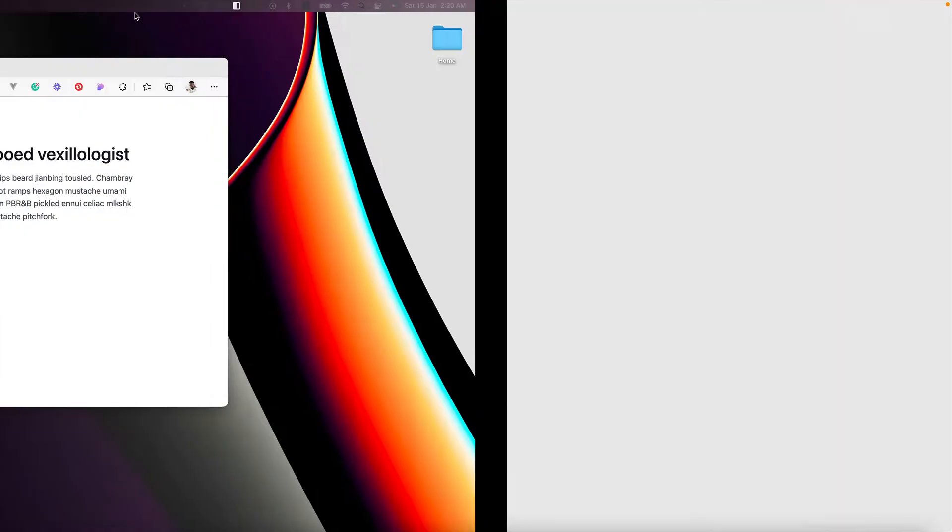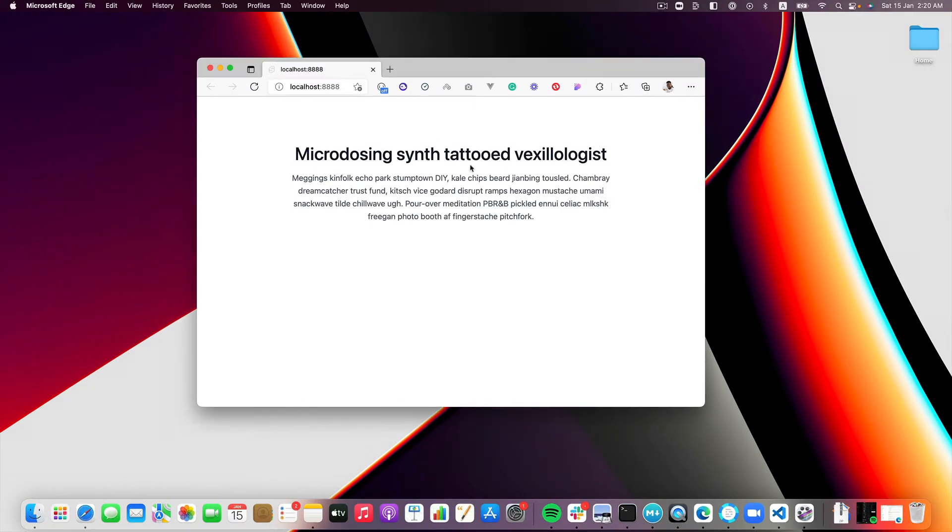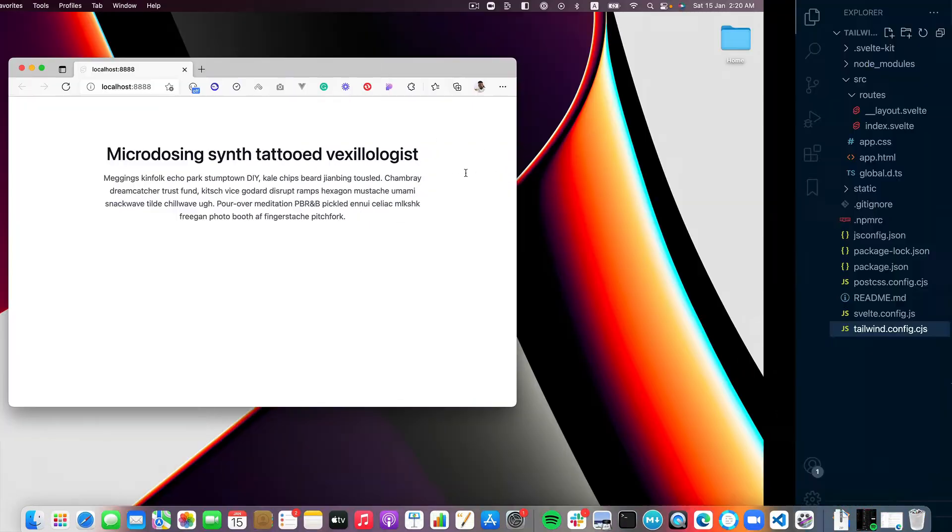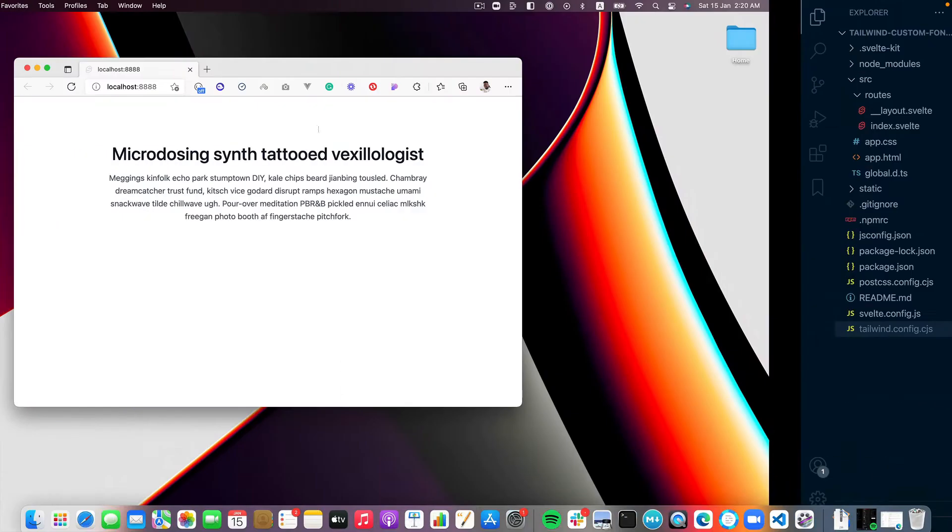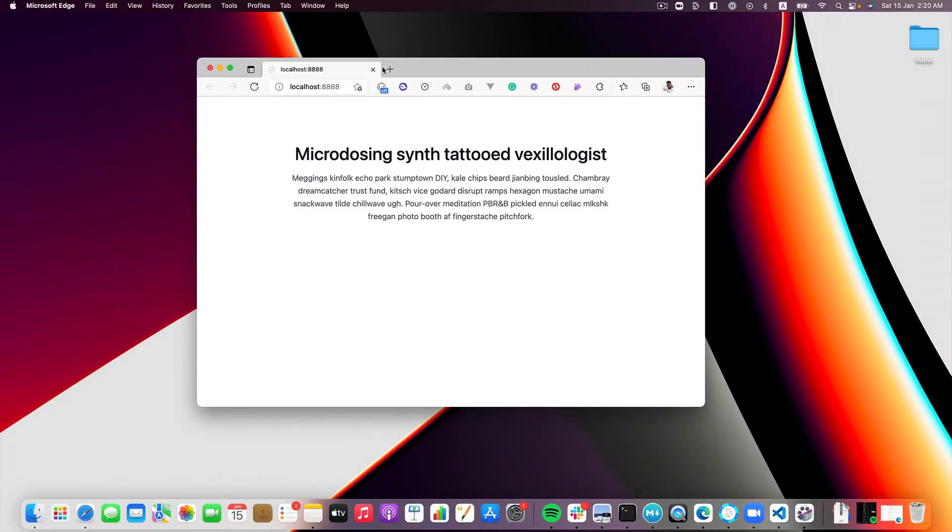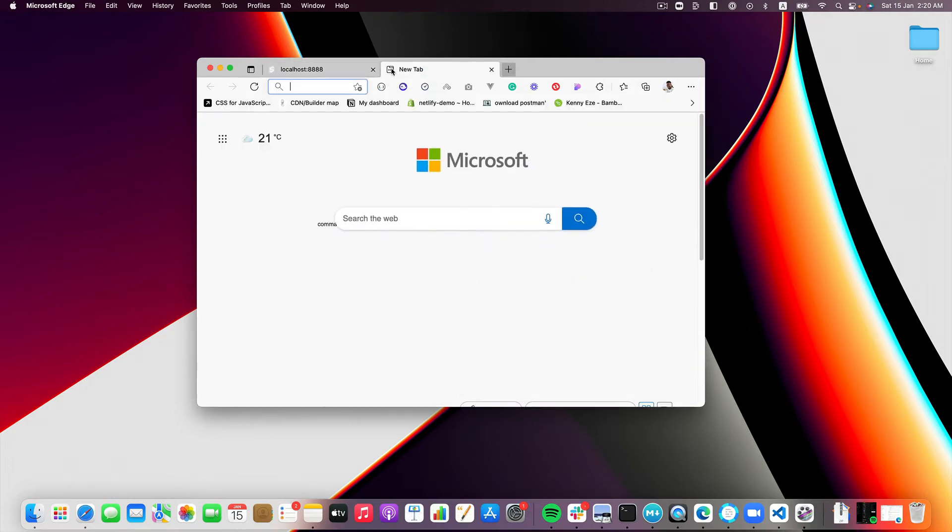That's what I've done. I've gone ahead and added Tailwind to my SvelteKit application, and now what I want to show you is how to add a custom font into your Tailwind application. So let's first of all do the Google Fonts one.